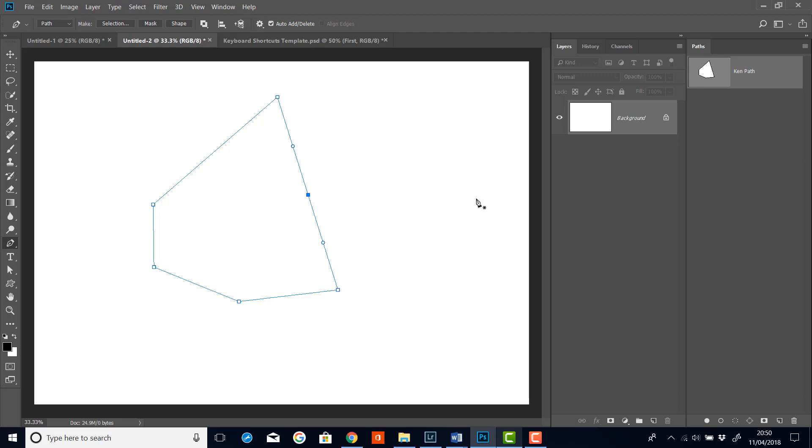But this point, it's different to the other anchor points because this has got two little circles associated with it. And these are called control points. Now if I get my direct selection tool again and I click on this point and drag it out,